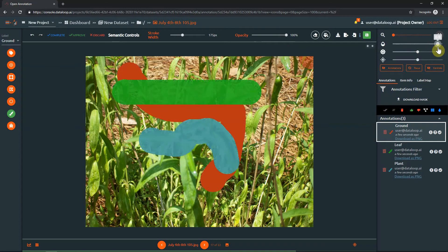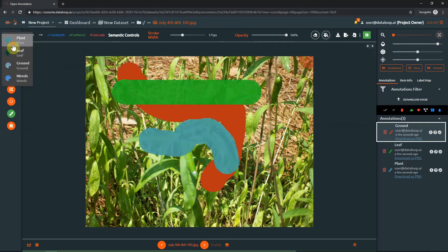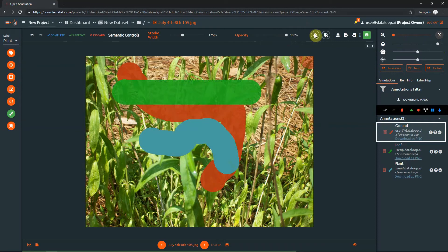To erase parts of a layer, choose the relevant label out of the active label drop-down list. Select the eraser icon and choose the desired eraser stroke width using the slider.